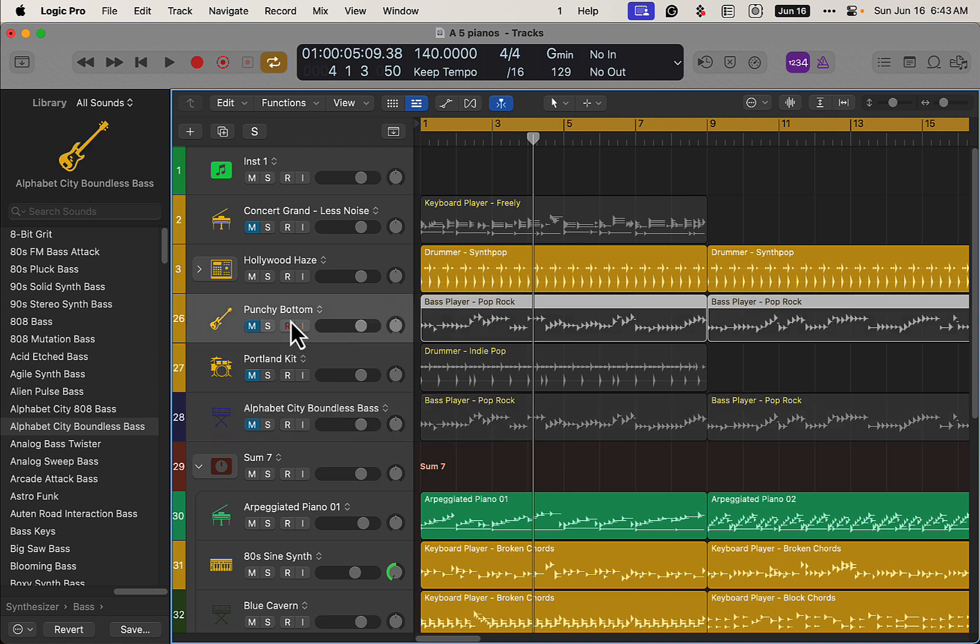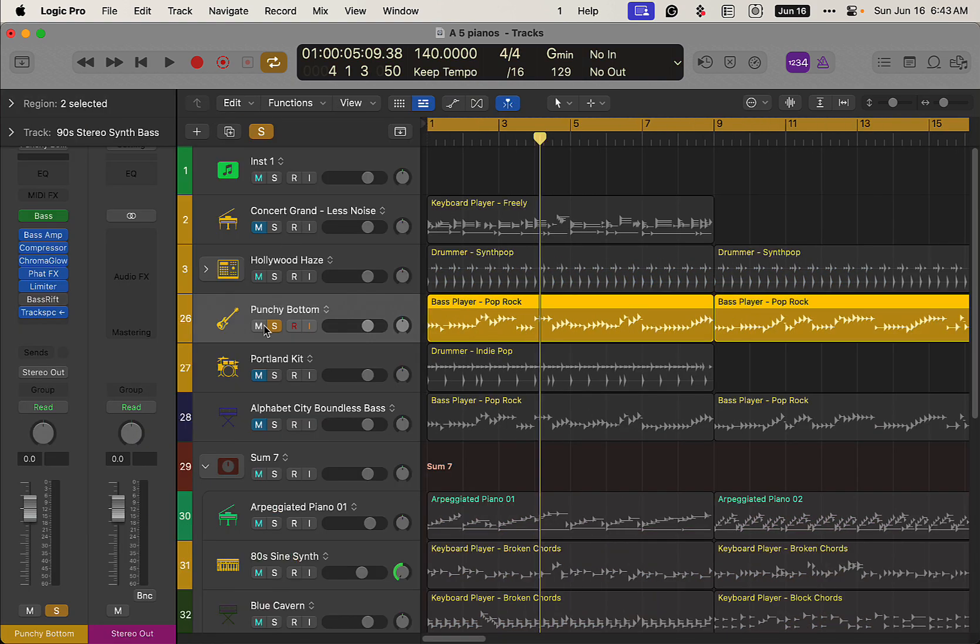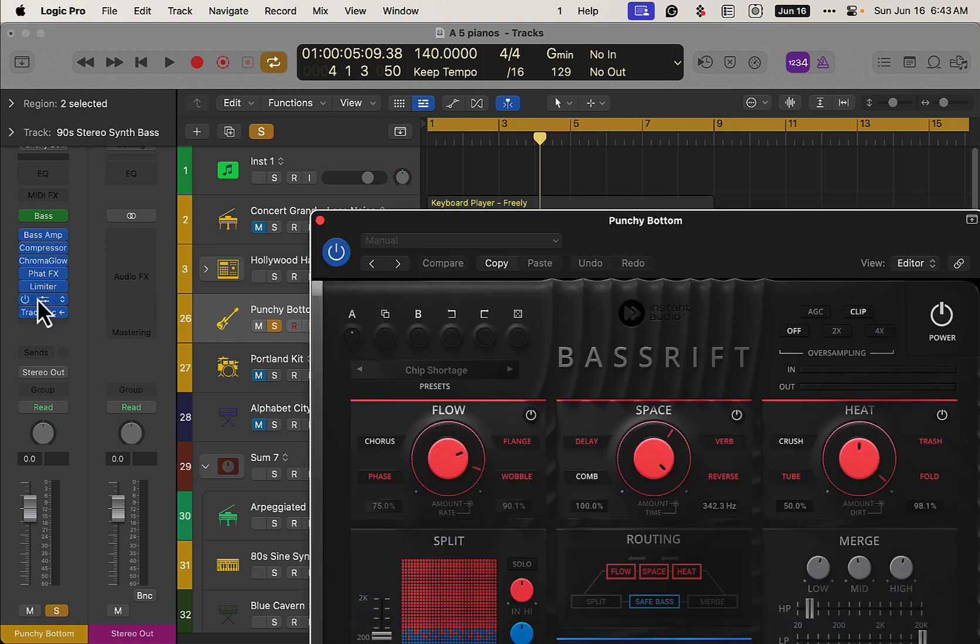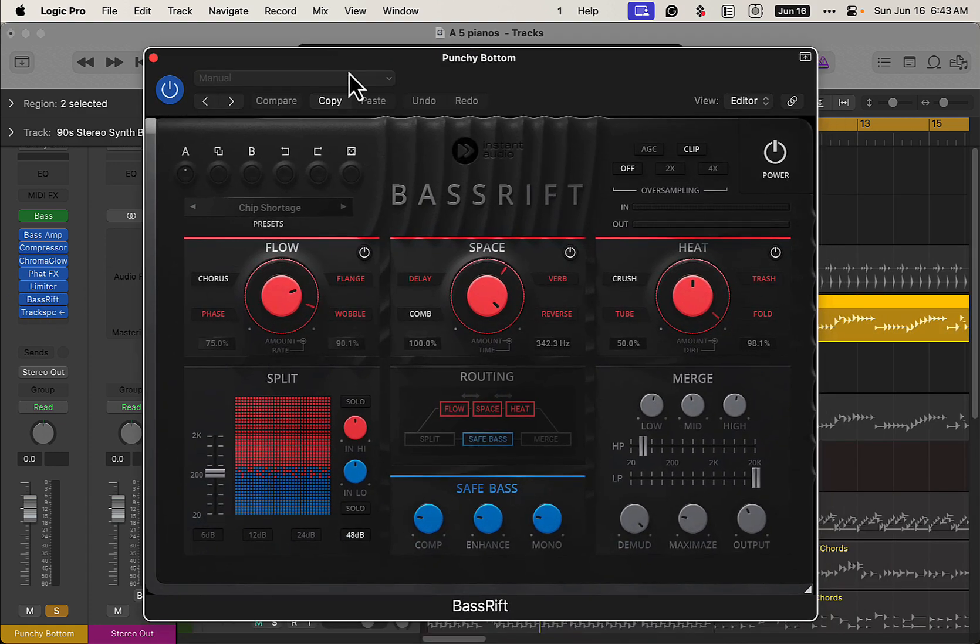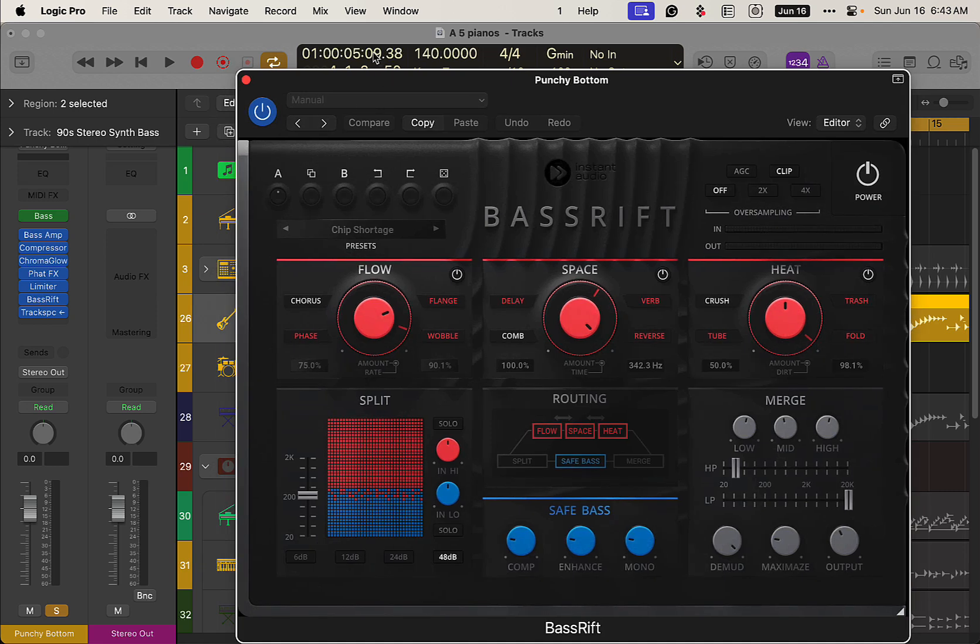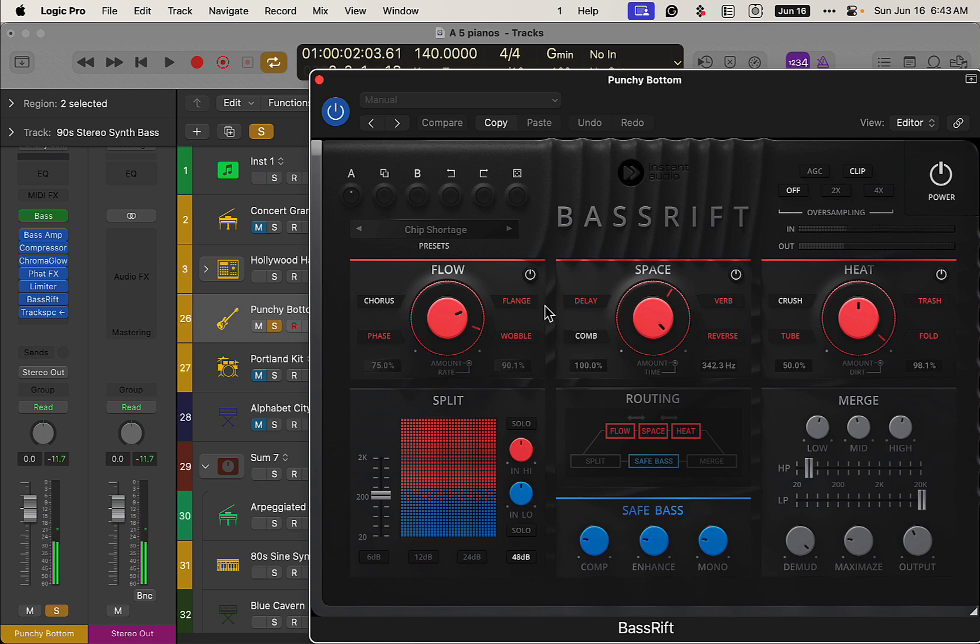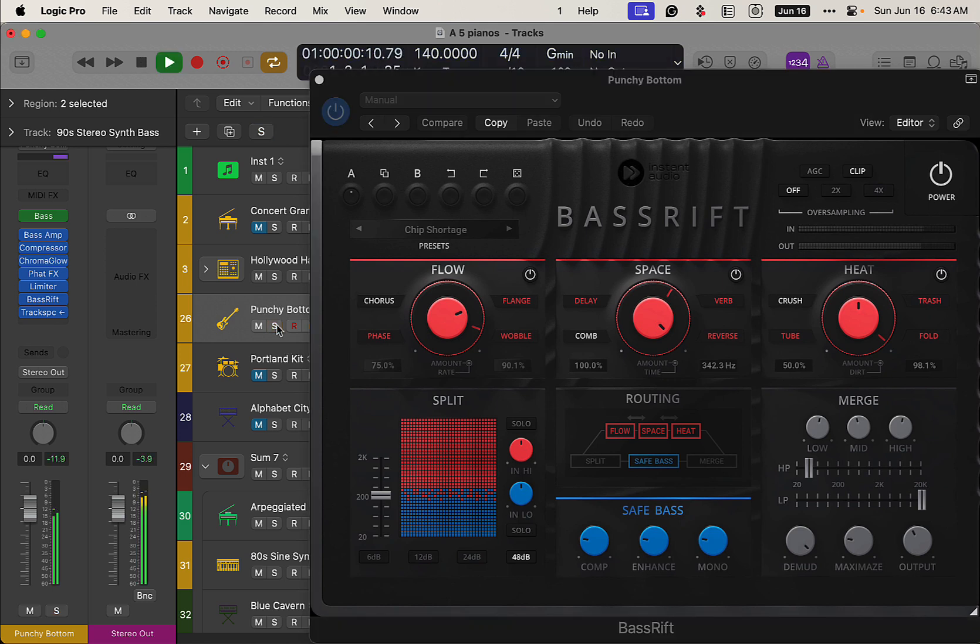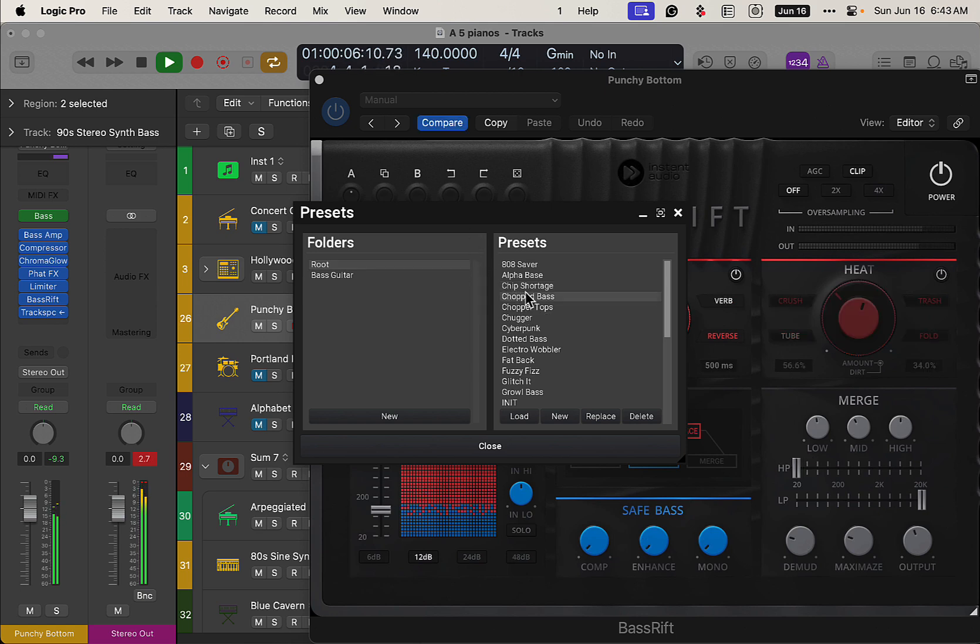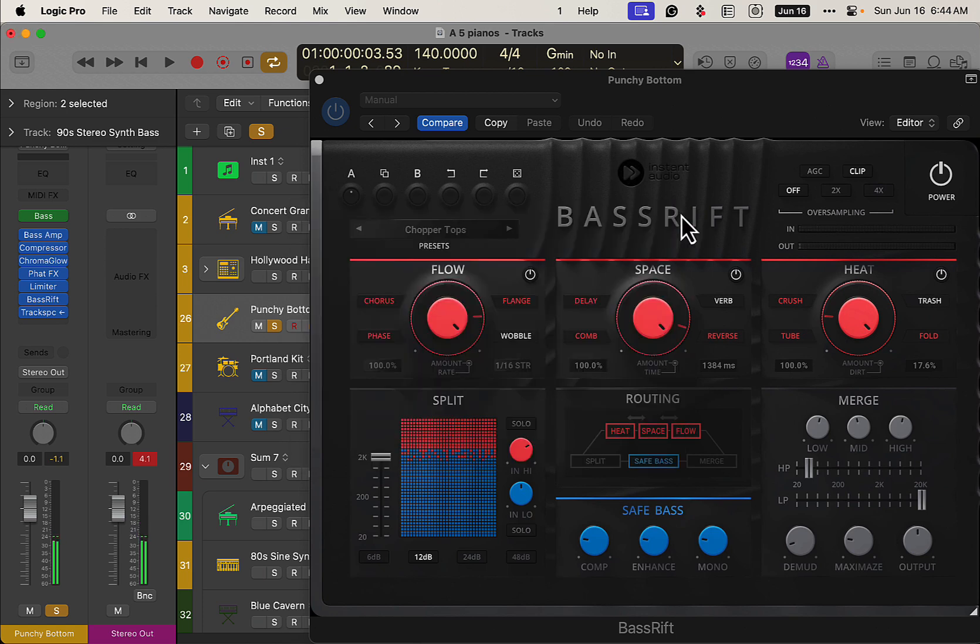So what I did on the bass track here is I took this other plugin that I have called Bass Rift, or Rift Bass, or Bass Rift, that's what it's called. And this is a pretty cool plugin, a third-party plugin that you get all kinds of crazy sounds, shape the sound of your bass. So you can use it for regular bass guitars, like this bass guitar is a regular bass, or you can get crazy and make it, you know, shape the sound differently.